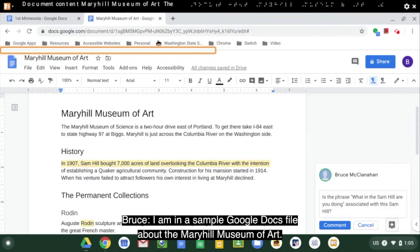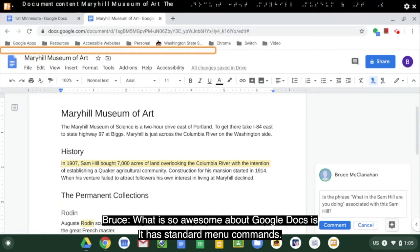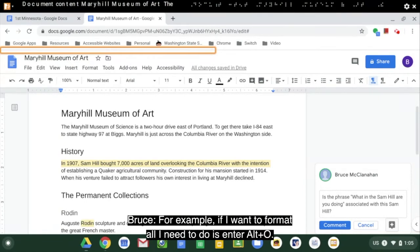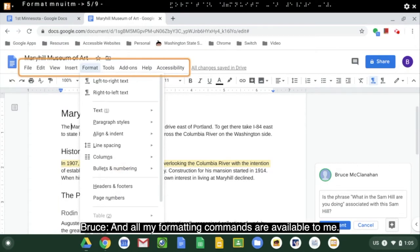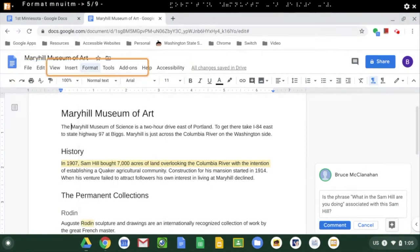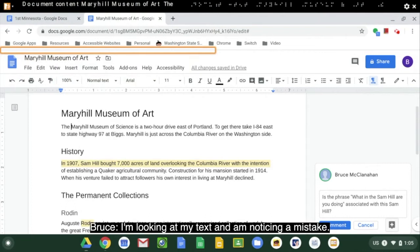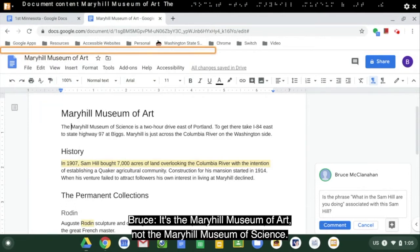I am in a sample Google Docs file about the Maryhill Museum of Art. What is so awesome about Google Docs is it has standard menu commands. For example, if I want to format, all I need to do is enter Alt-O and all my formatting commands are available. I'm looking at my text and I'm noticing a mistake — it's the Maryhill Museum of Art, not the Maryhill Museum of Science.